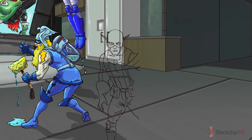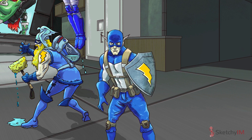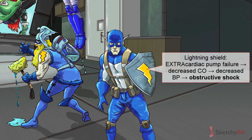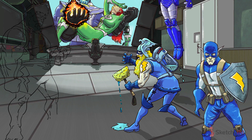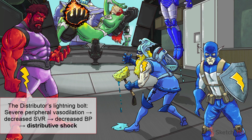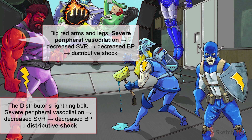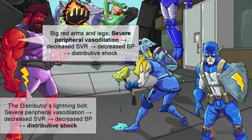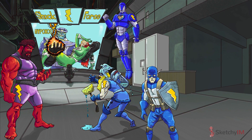The third member of the shock force is Captain Shield. The Captain's trademark lightning shield is a recurring Sketchy symbol for obstructive shock. In contrast to cardiogenic shock, obstructive shock results from extracardiac causes of pump failure — think of it as obstructing the flow of blood into the heart. Finally, the fourth member is the Distributor, representing distributive shock. Distributive shock is characterized by severe peripheral vasodilation, represented by the Distributor's big red arms and legs. All that vasodilation leads to a significant drop in systemic vascular resistance and, consequently, blood pressure, since BP equals cardiac output times SVR. Hypotension is easy enough to recognize, but sussing out the specific type of shock is a bit tougher — that's where Sketchy comes in.